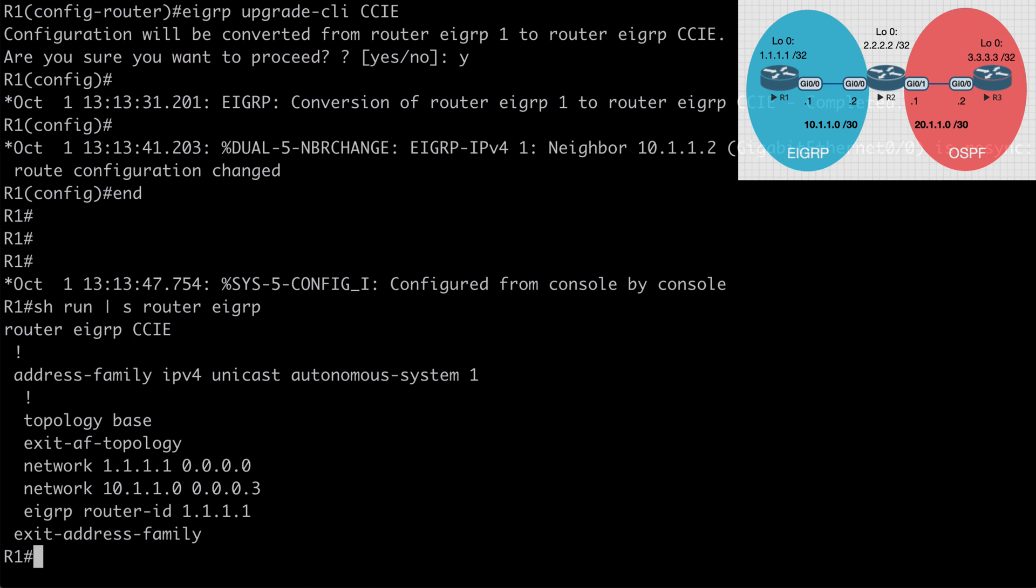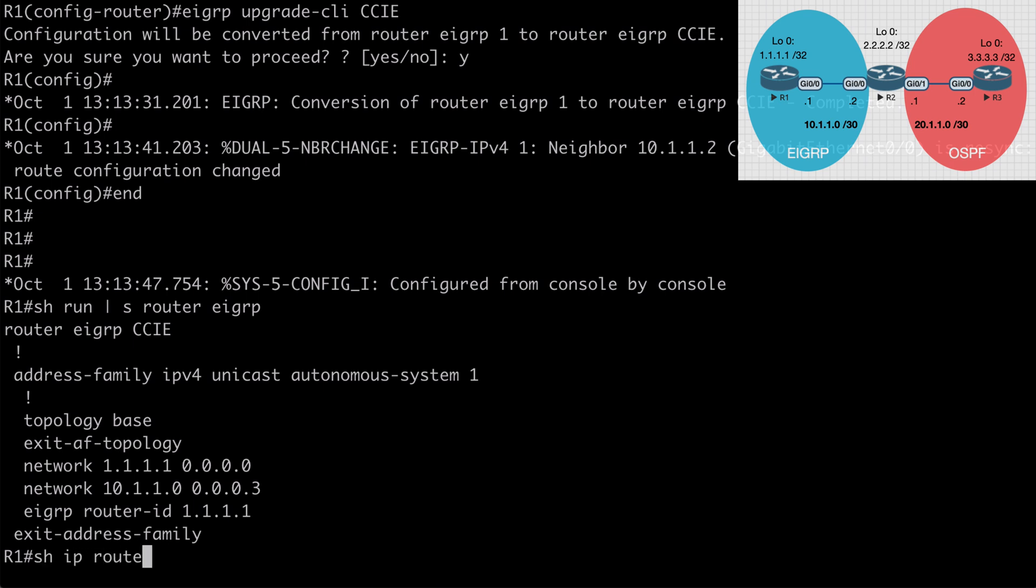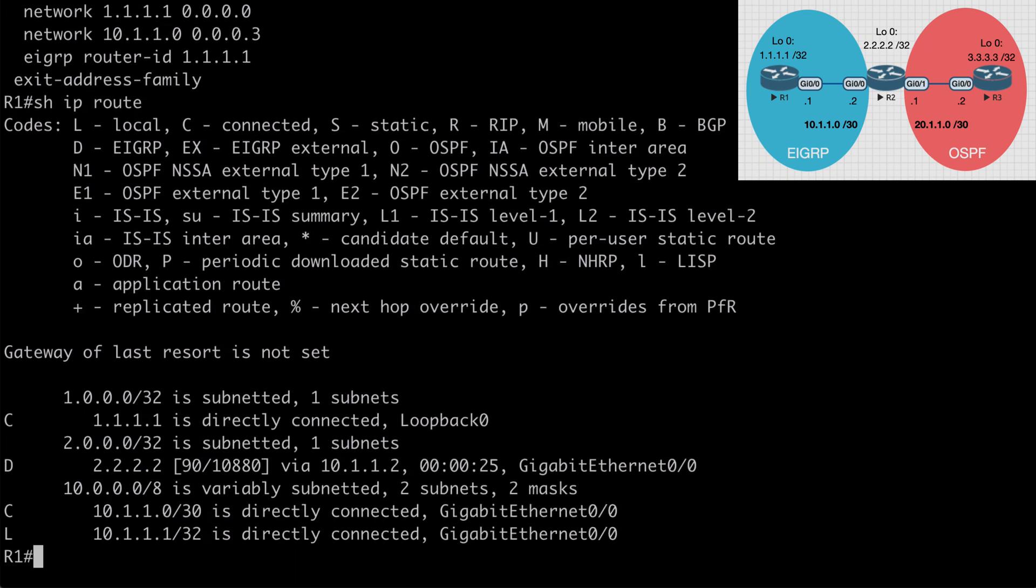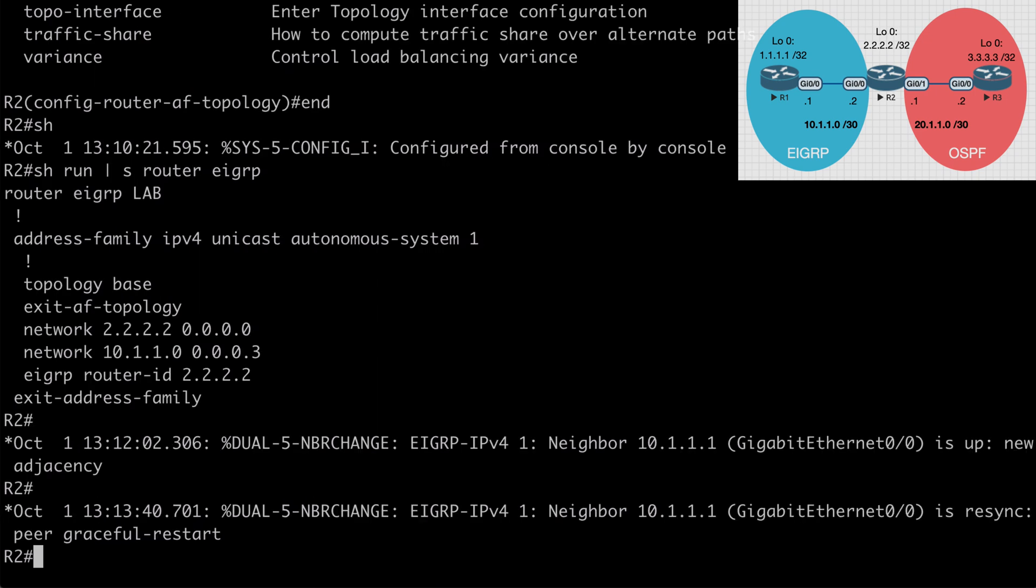So if I break out of here and I say show run pipe to section router EIGRP, now we're going to see our named instance in place instead of our classic configuration. If I say show IP route here on R1, we of course will not see a route to the 3.3.3.3 network, which is over in our OSPF area. So let's look at redistribution with named EIGRP.